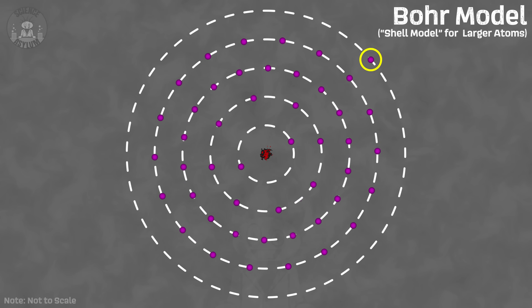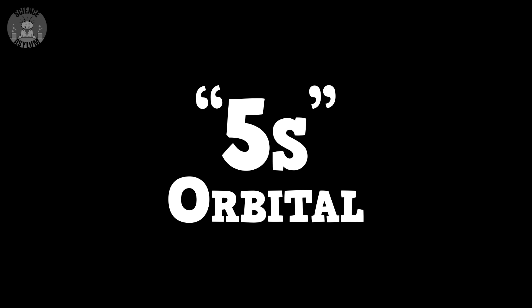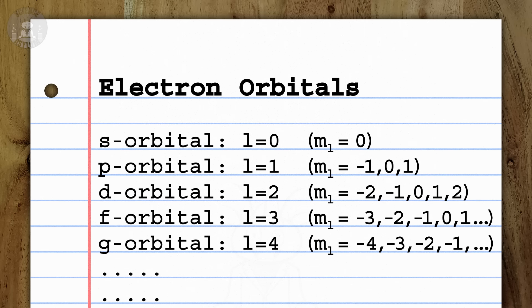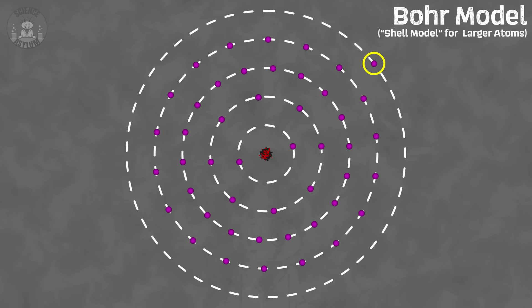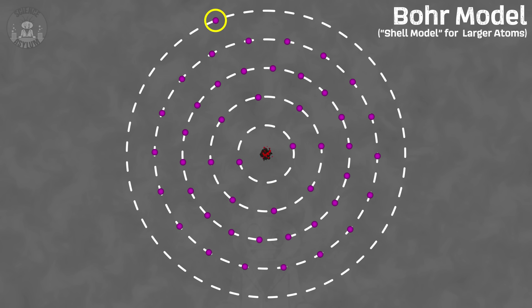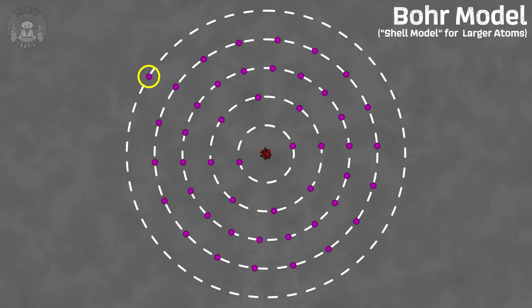The outer electron in silver is in what we'd call the 5s orbital. Schrödinger didn't just say s orbitals exist — he said they have a set of properties that make them s orbitals, one of which being zero angular momentum. Yes, you heard that correctly: this outer electron doesn't have angular momentum. Like, at all. Welcome to quantum mechanics.